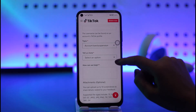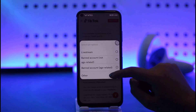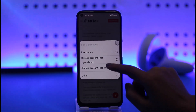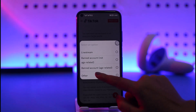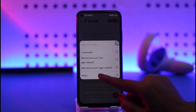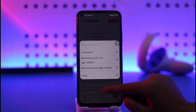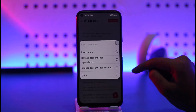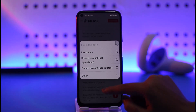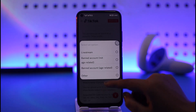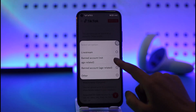Once you've done that, tap on 'Tell Us More.' You can choose either 'Ban Account Age Related' if you are underage and that's why your account was flagged, or 'Ban Account Not Age Related' if that's not the case.